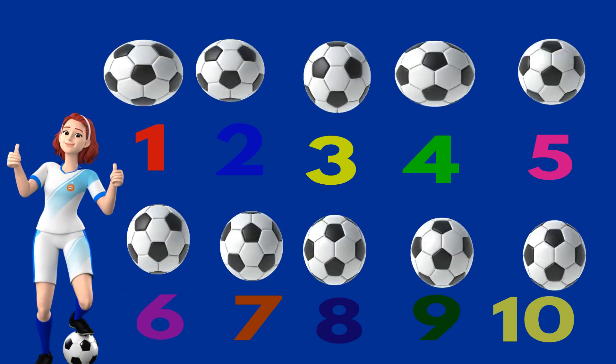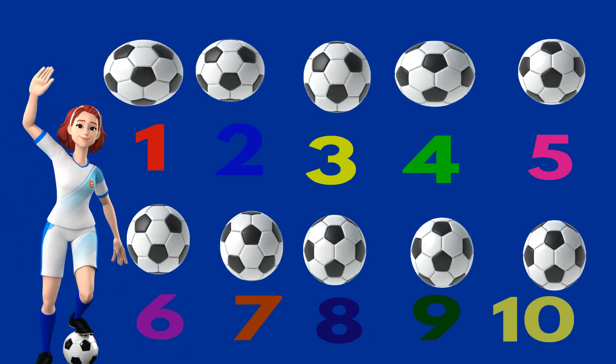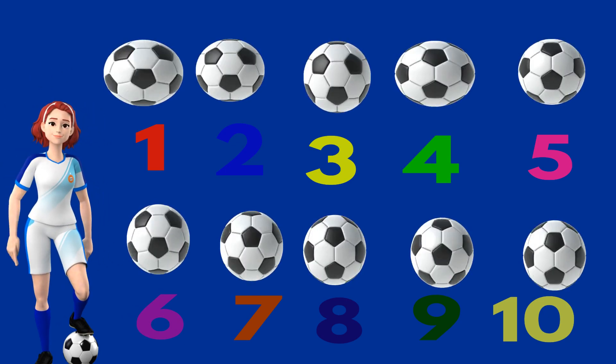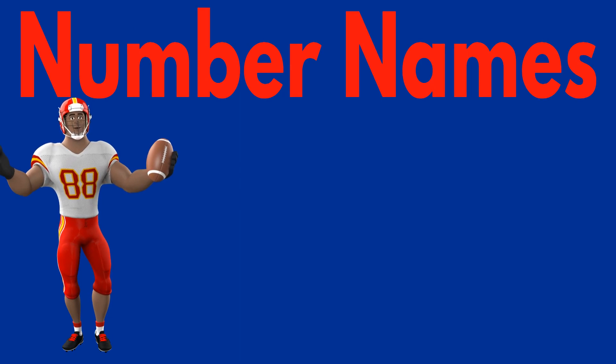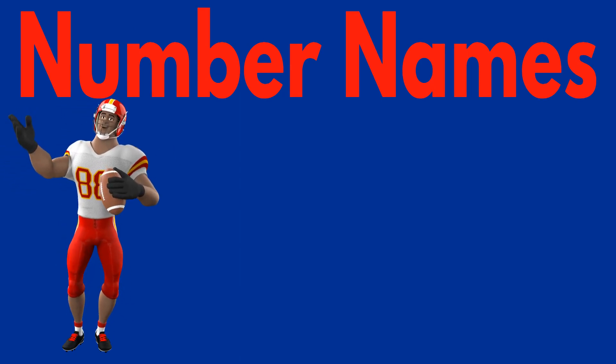Well done kid. Now, let's count the balls again with some other game. Are you ready to learn the number names?